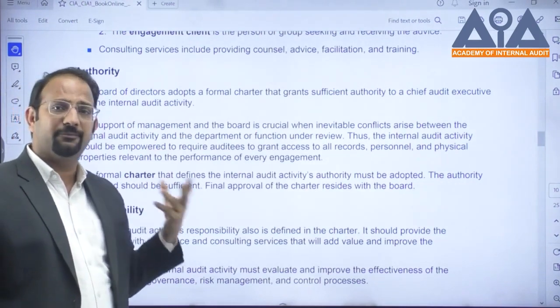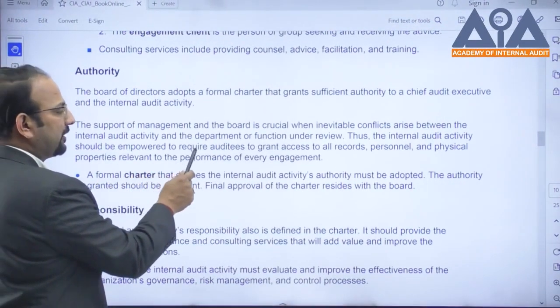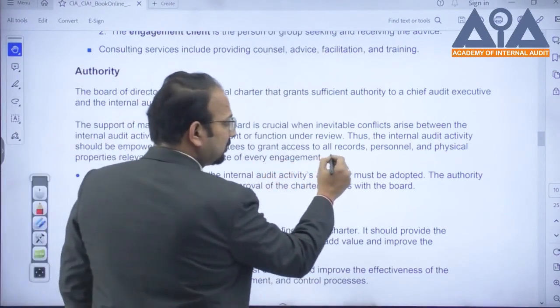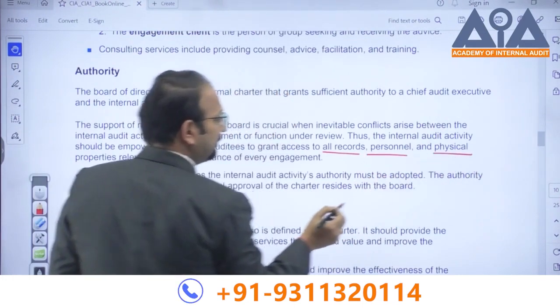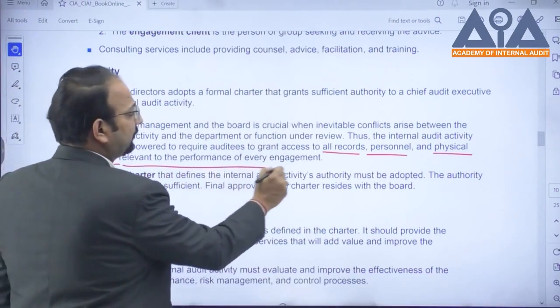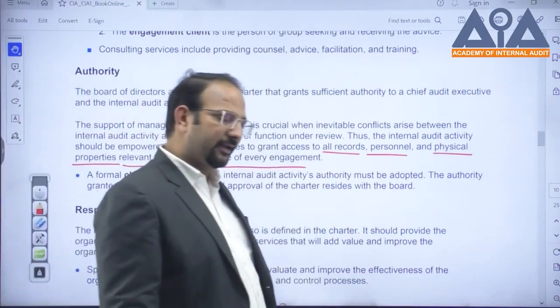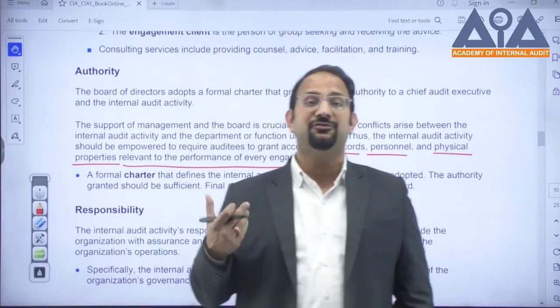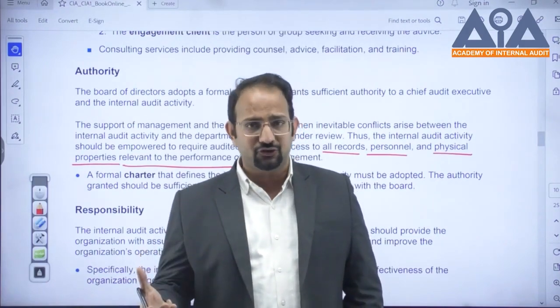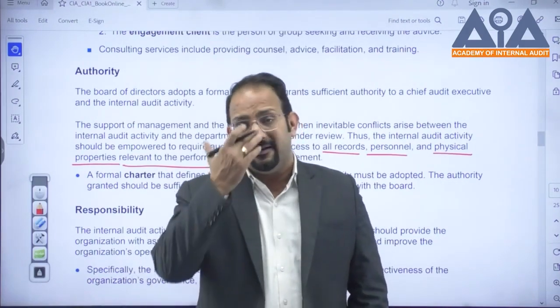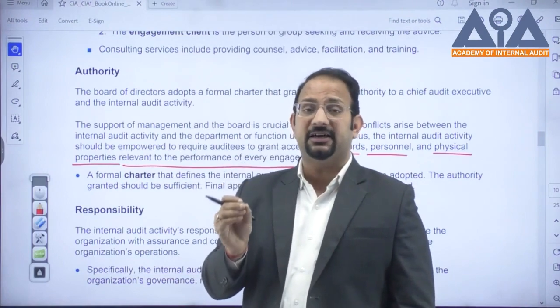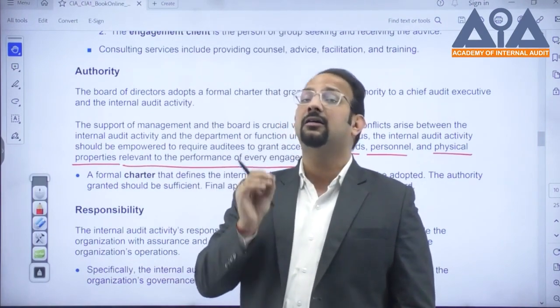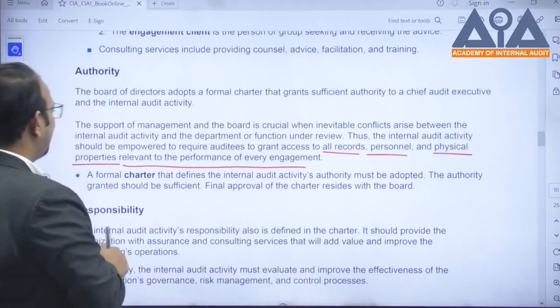The internal audit activity should be empowered to grant access to all records, all personnel, and all physical properties relevant to the performance of every engagement. In every engagement you may require different persons to speak with, different places to visit, and different documents to be verified. The authority granted by the internal audit charter ensures that management cannot deny or restrict this access.